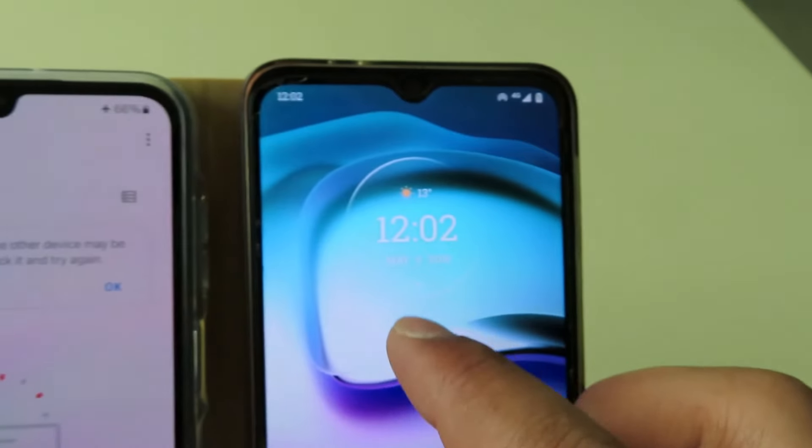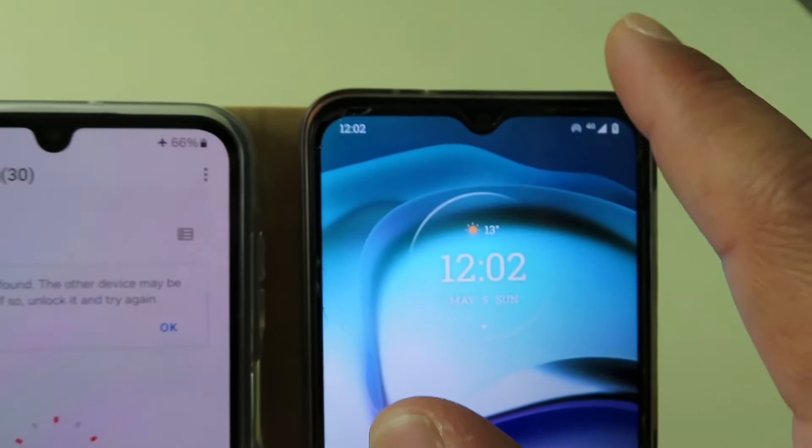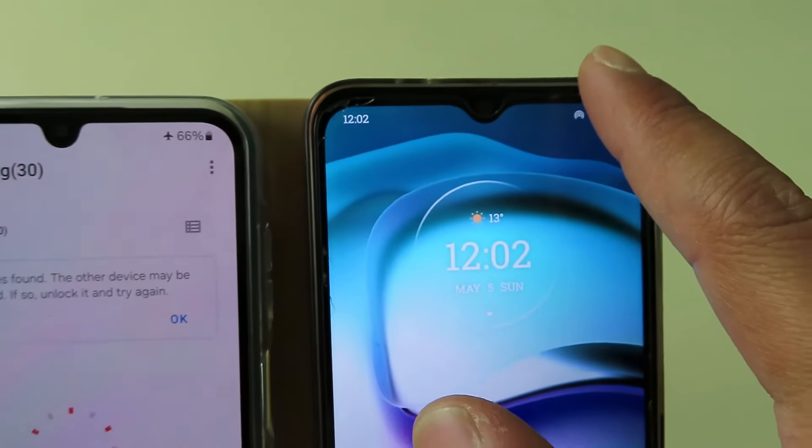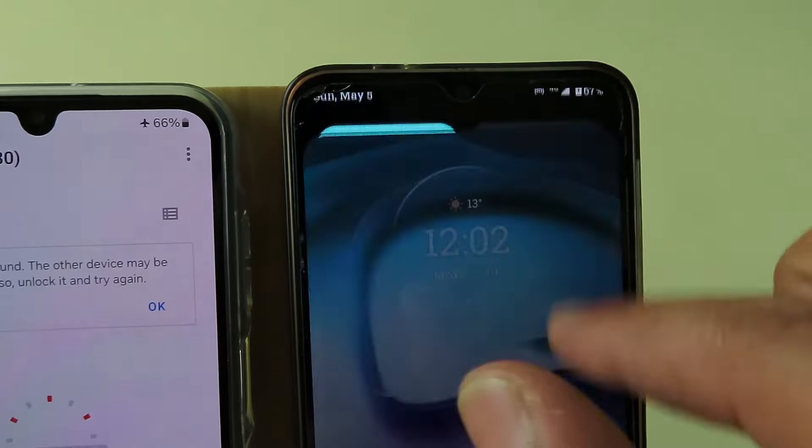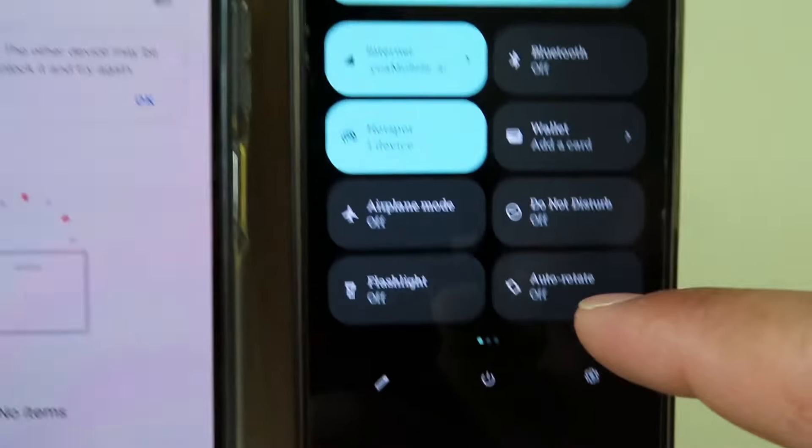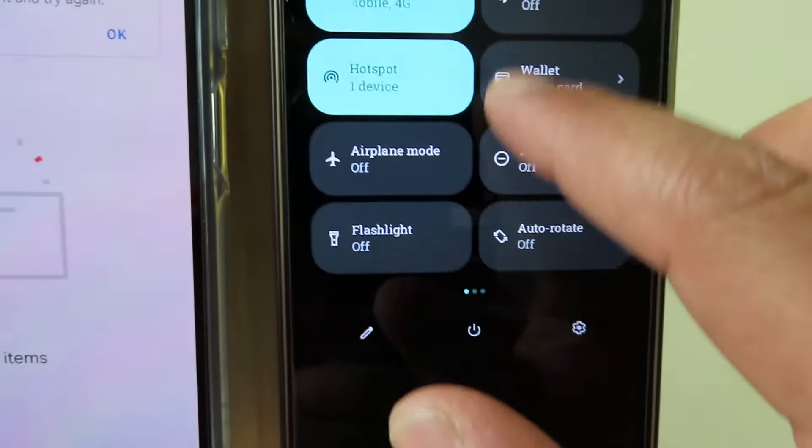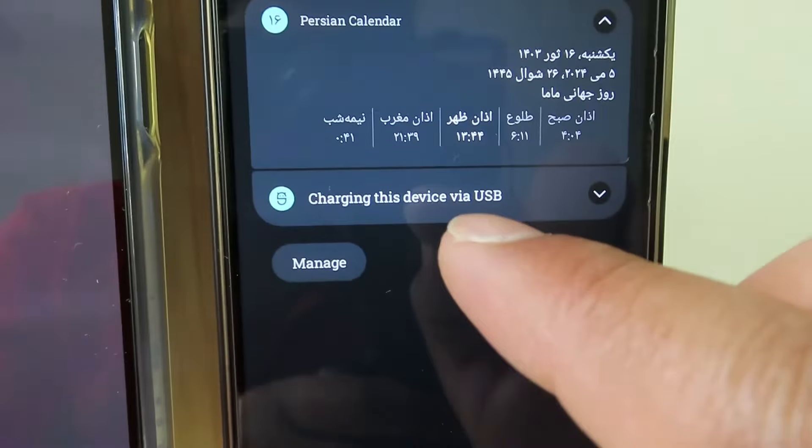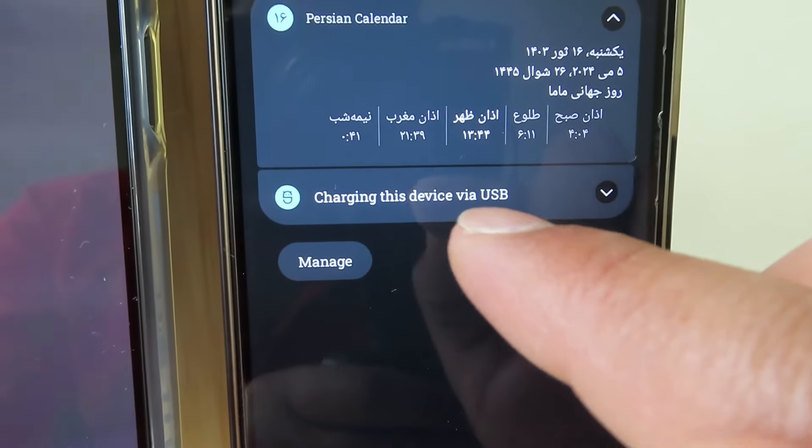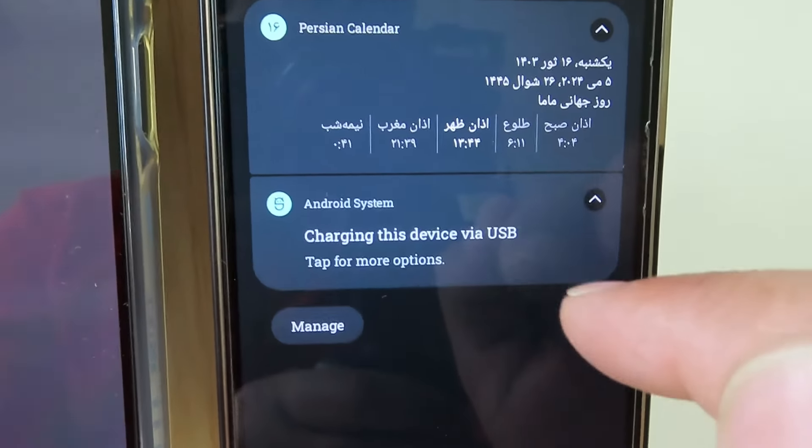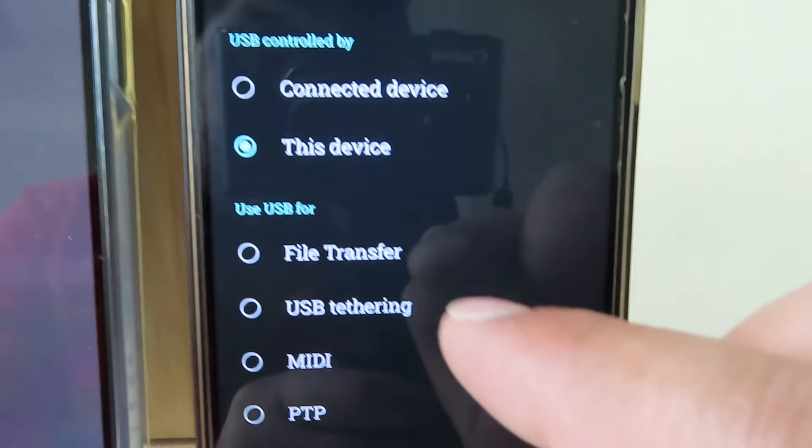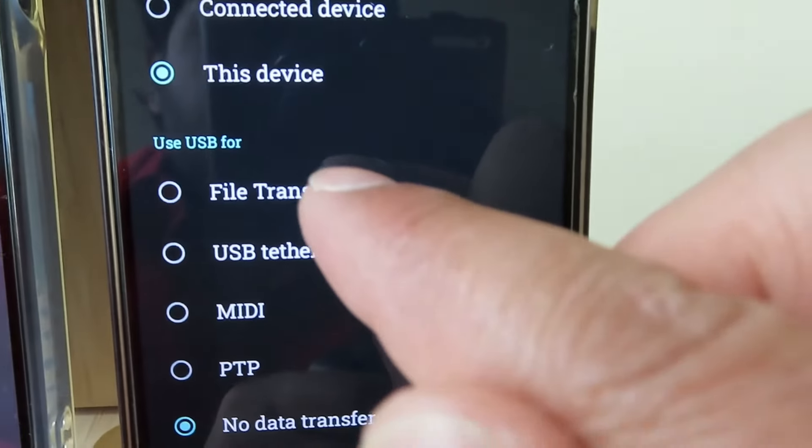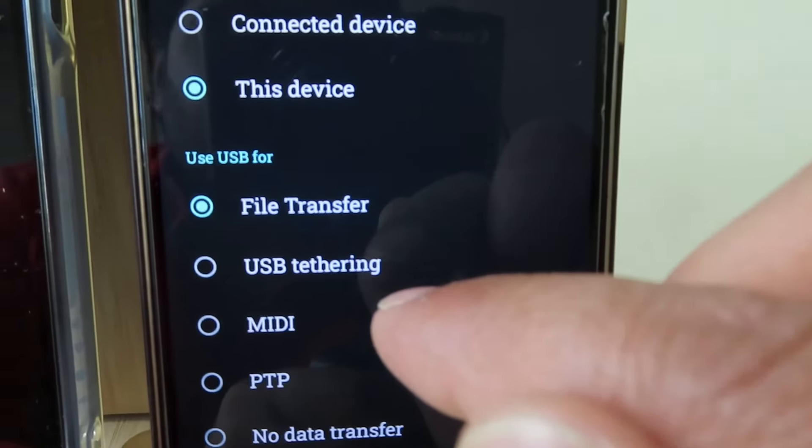This is not locked but this is in charging mode, not transferring the file. So pull it down and then here you have charging this device via USB. Click on that, click on that again, and then here change it to file transfer.